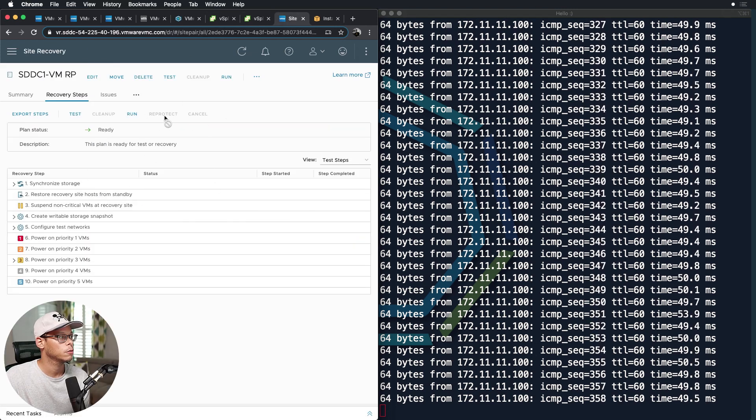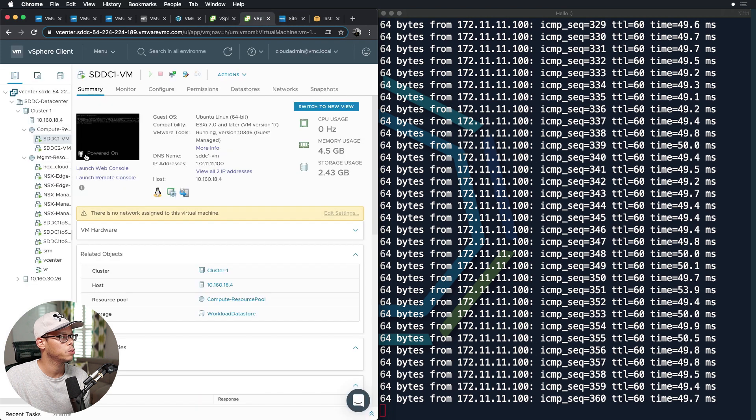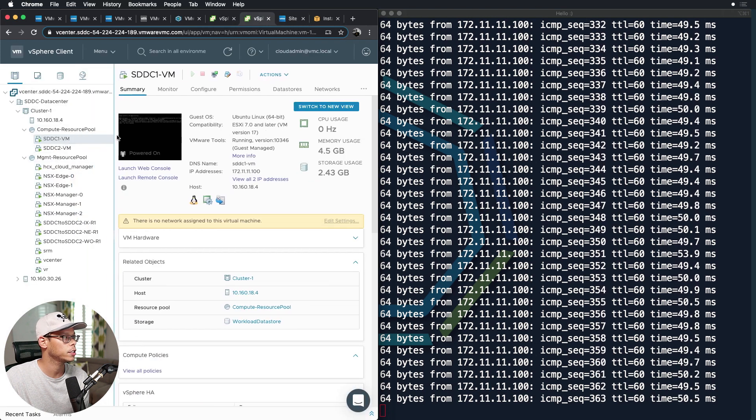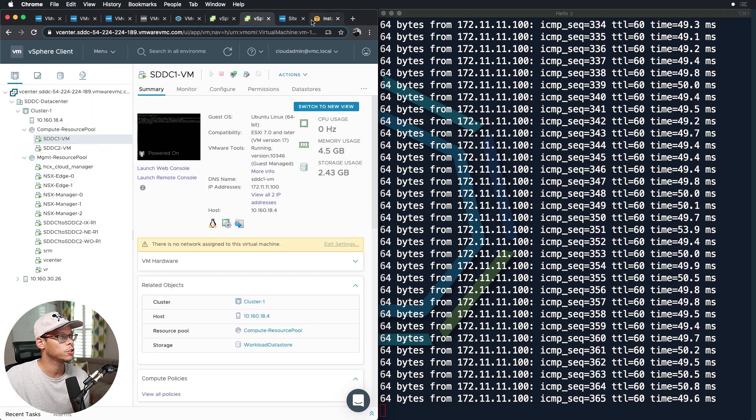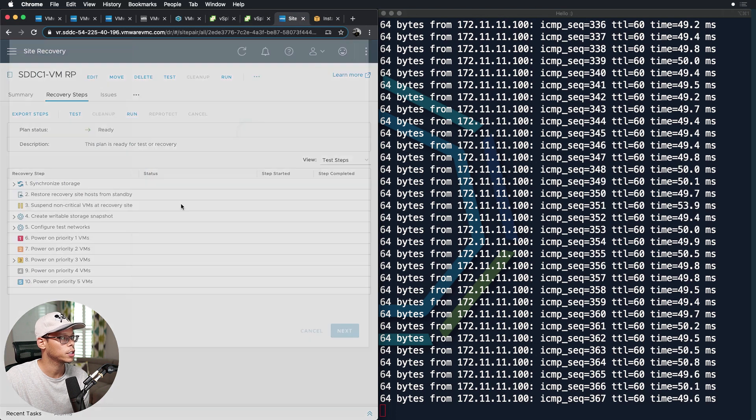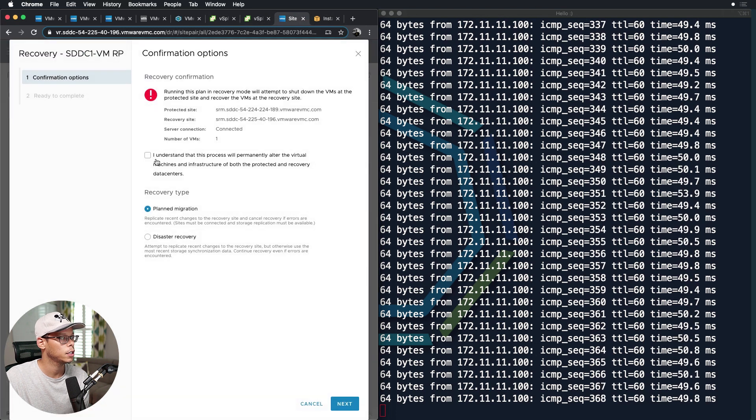All right, so I'm re-protected, but I do not want this VM sitting on the side of the SDDC. So what I'm going to do is I'm going to quickly just run it again and fail it back over to the other side.